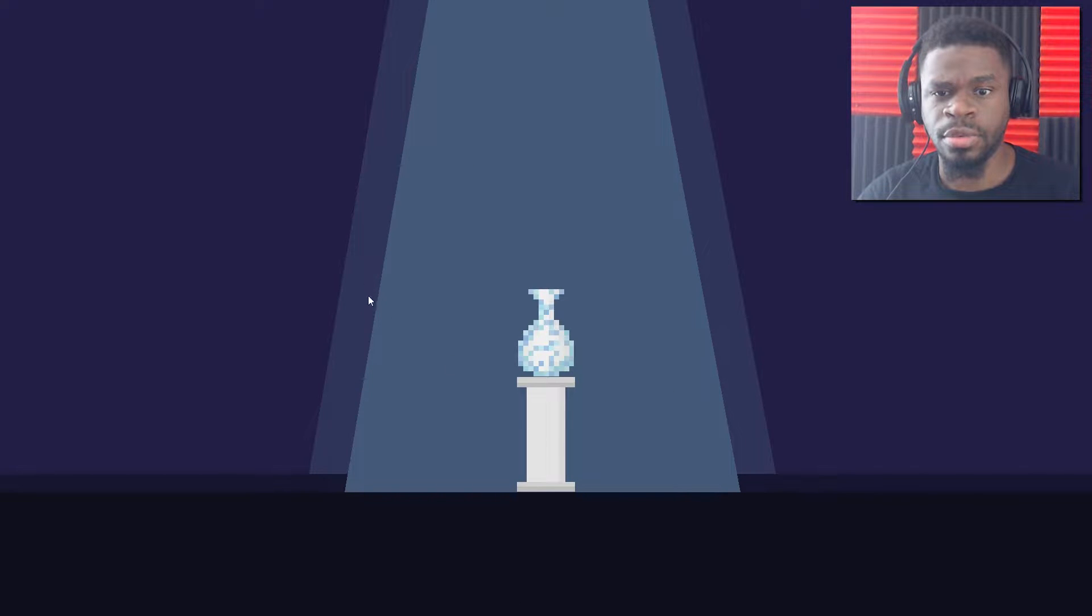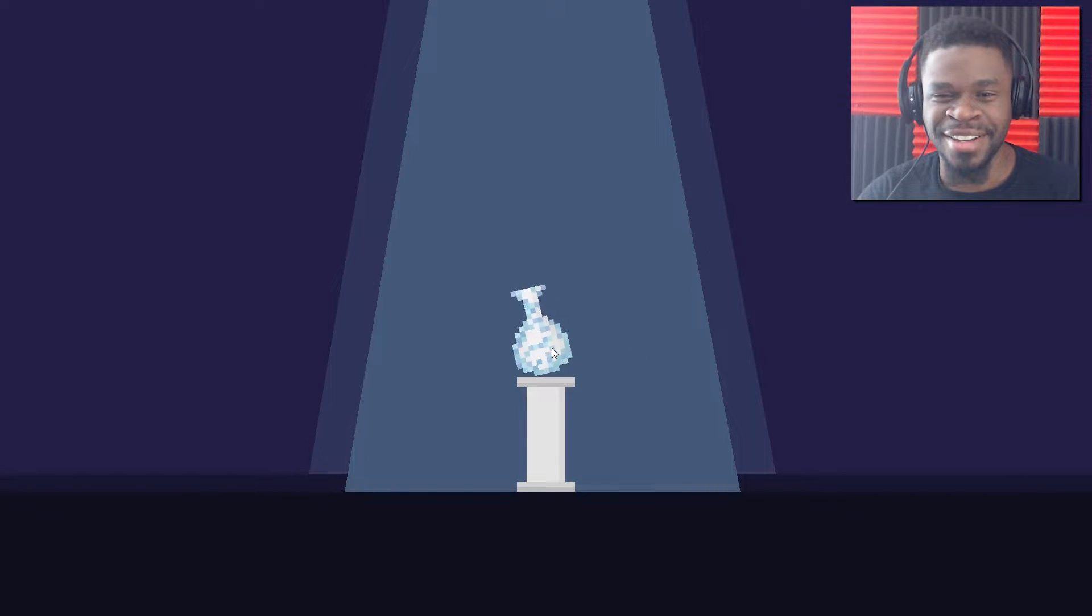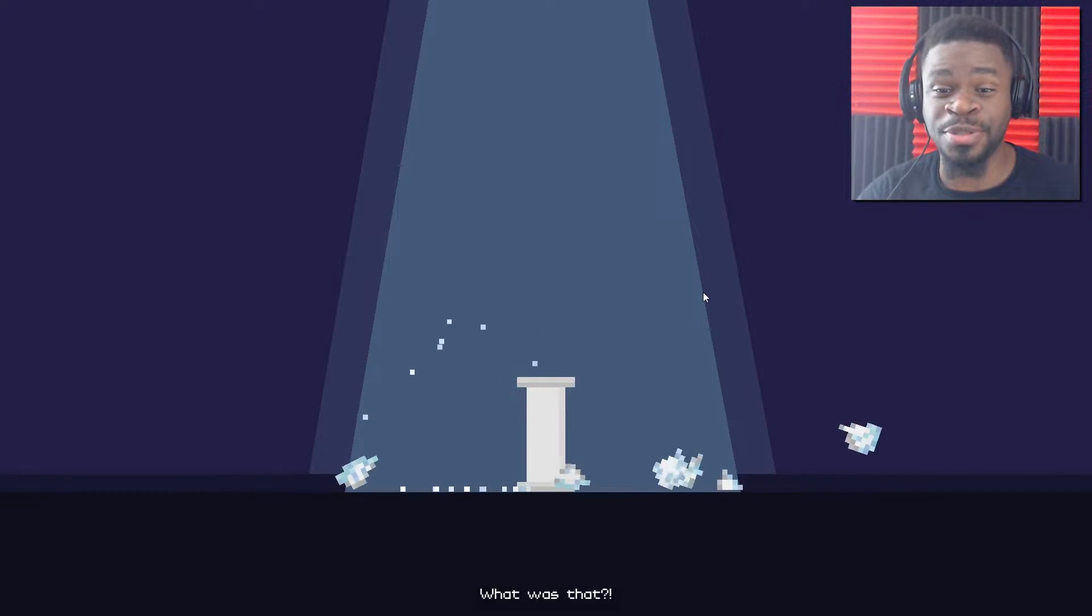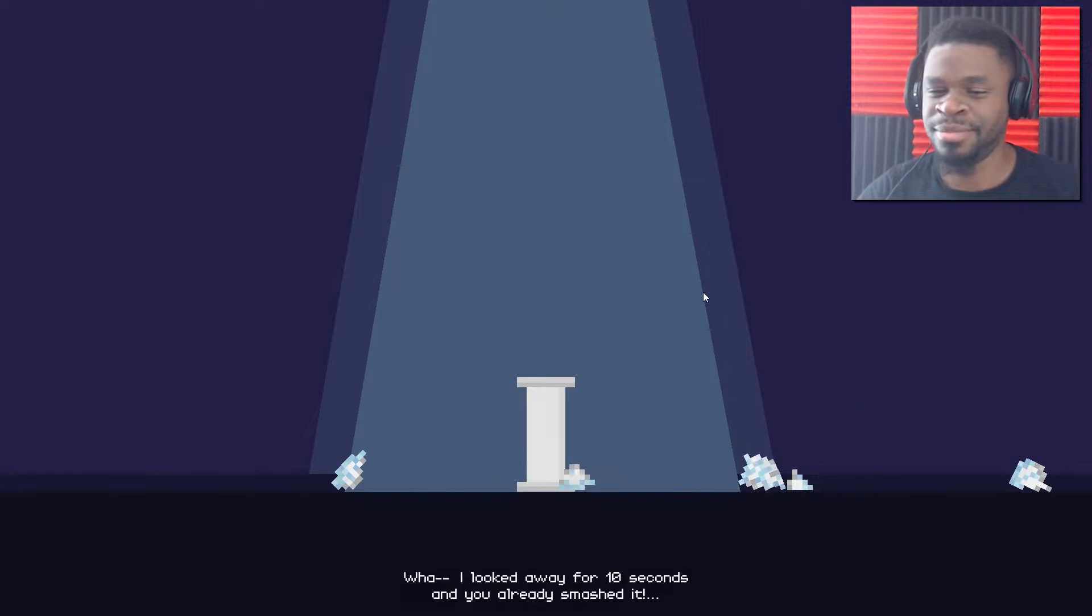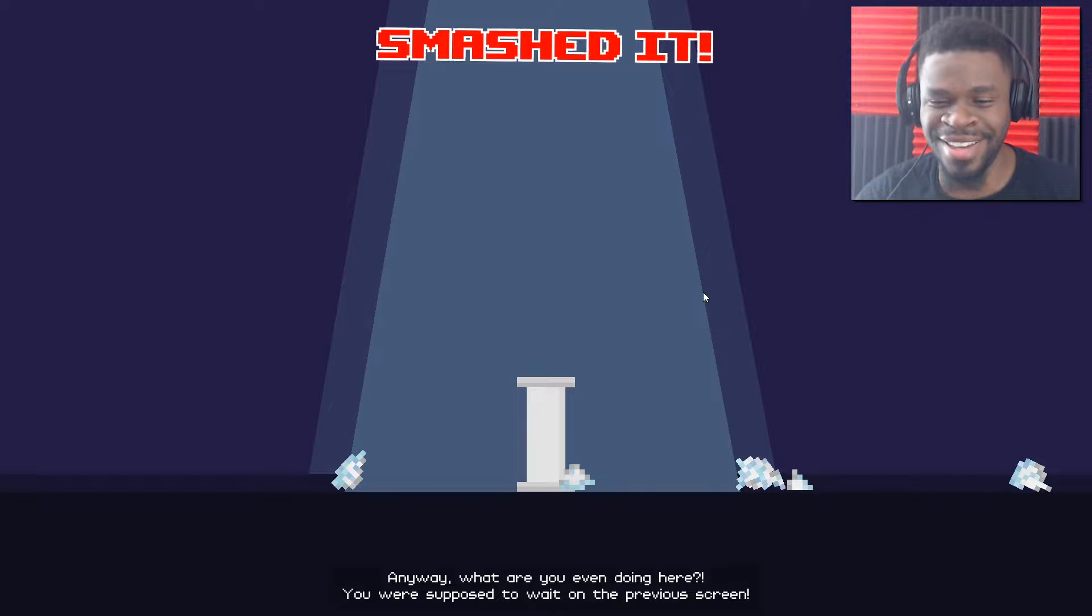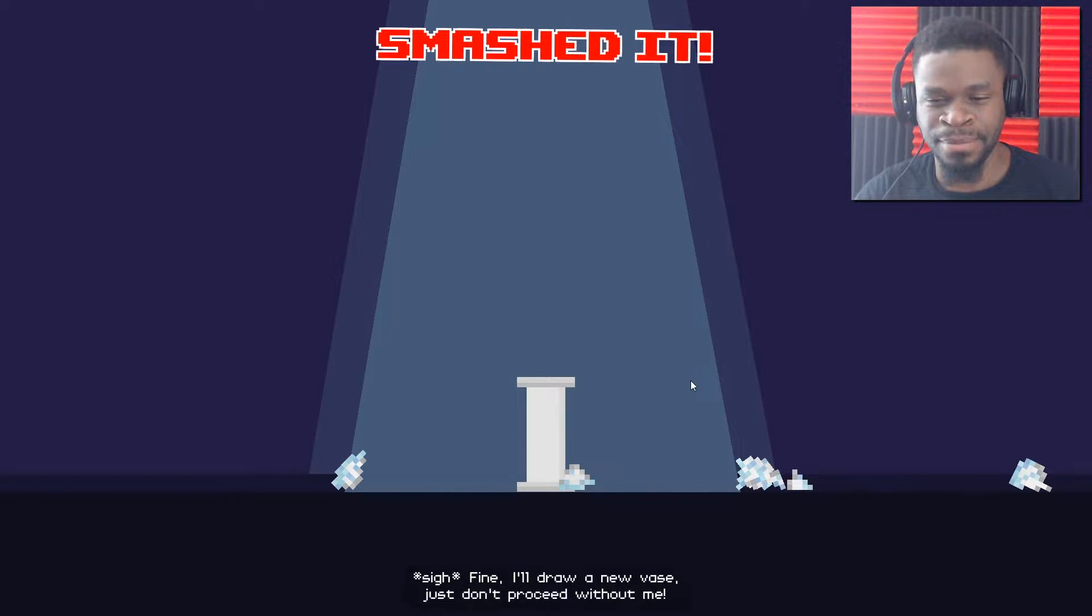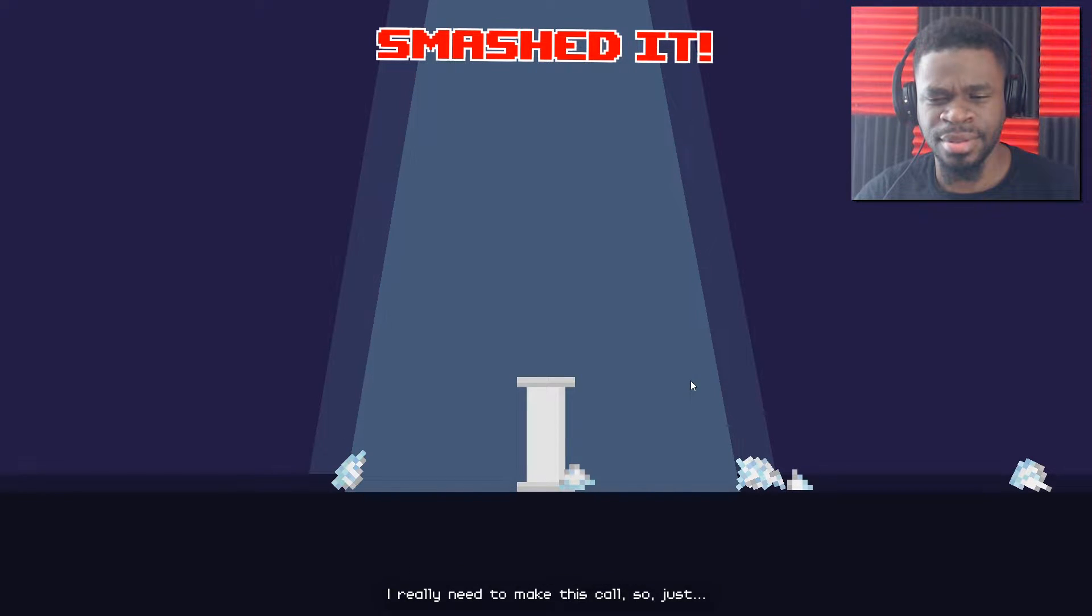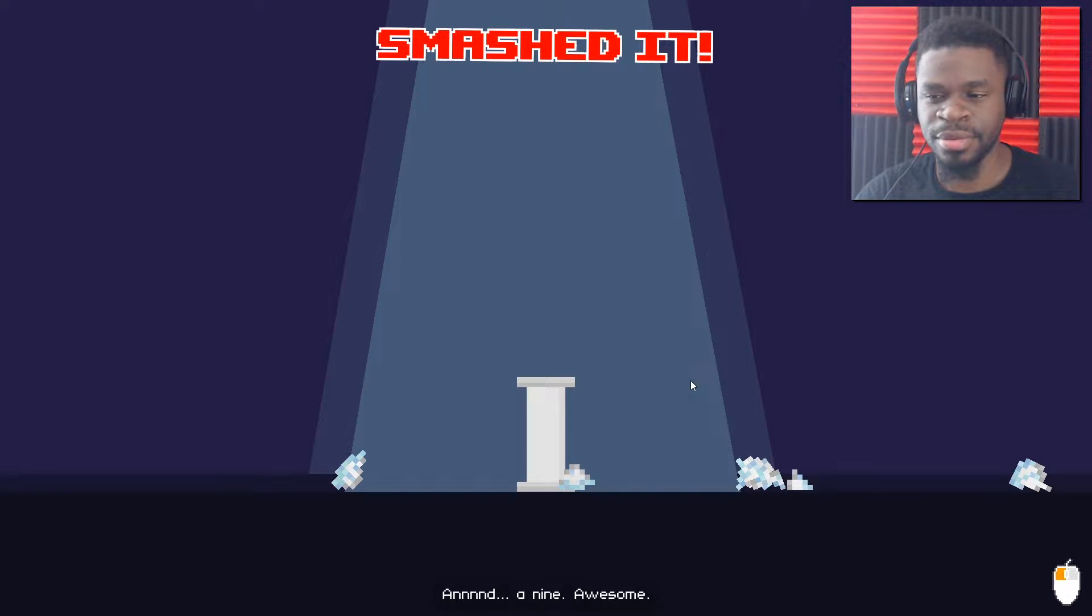Can I move this? Oh, it's just going to fall. Oopsie. Nothing. You already smashed it? Ten seconds. You're right. Anyway, what are you even doing here? You were supposed to wait on the previous screen. Fine. I'll draw a new vase. Just don't proceed without me. I really need to make this call, so just sit tight and don't click anything.